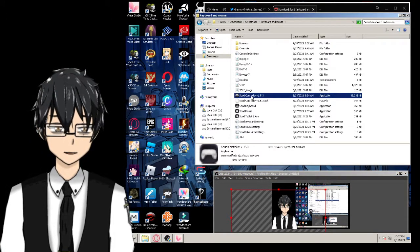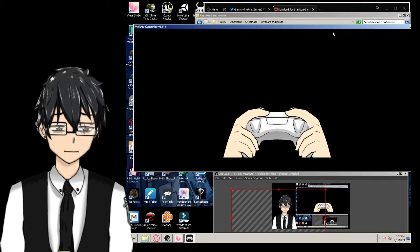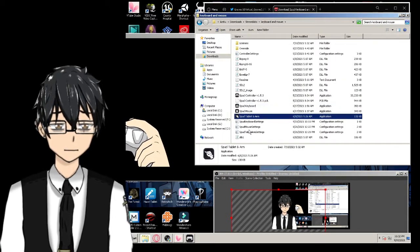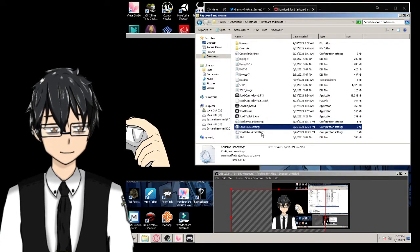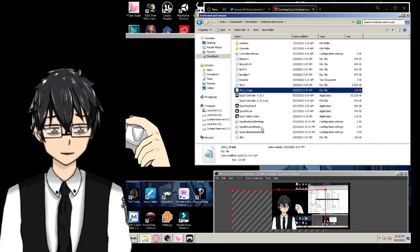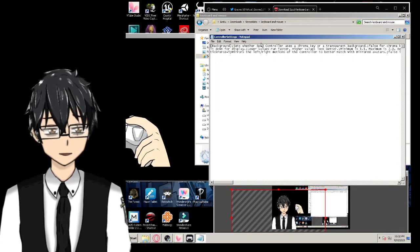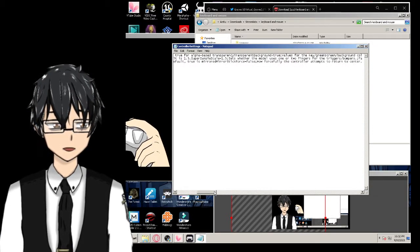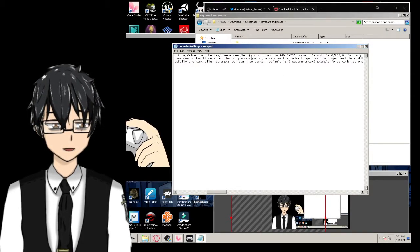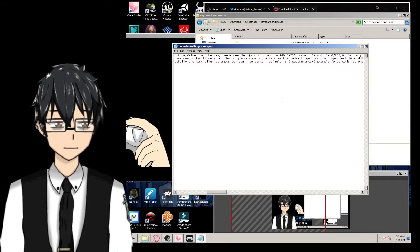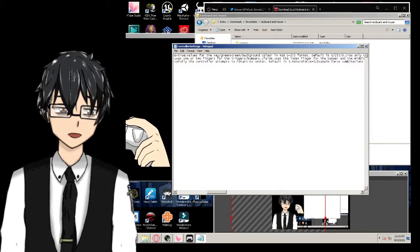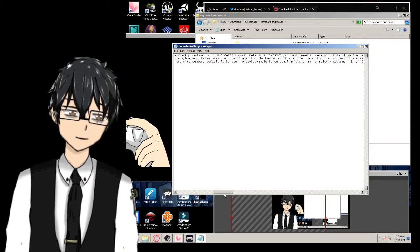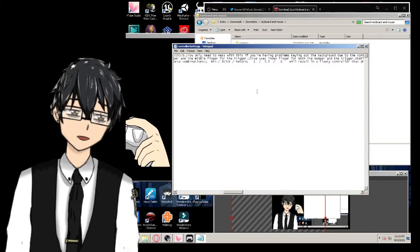Here's the SPUD controller — open it and it will show up. But why is the background dark and not green? You can change it in the settings: SPUD keyboard, SPUD controller, controller settings, then look for RGB. You can change the background color using RGB values from 0 to 255 — that's the green screen background color setting.